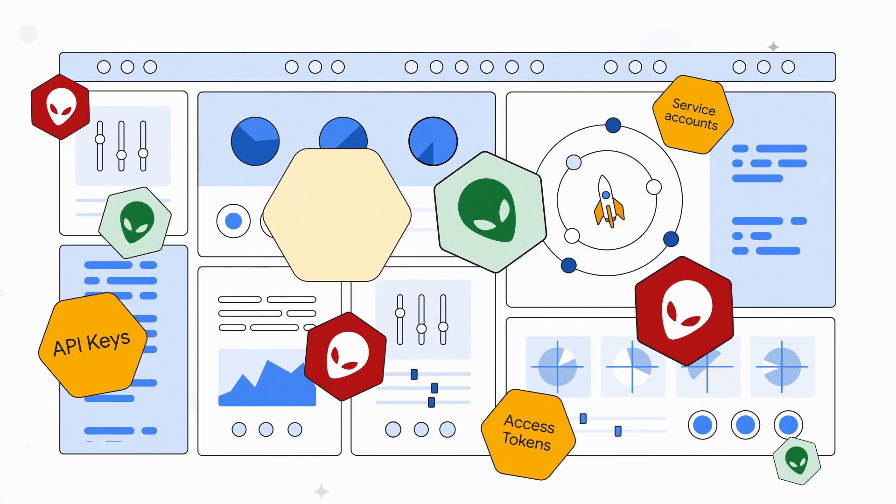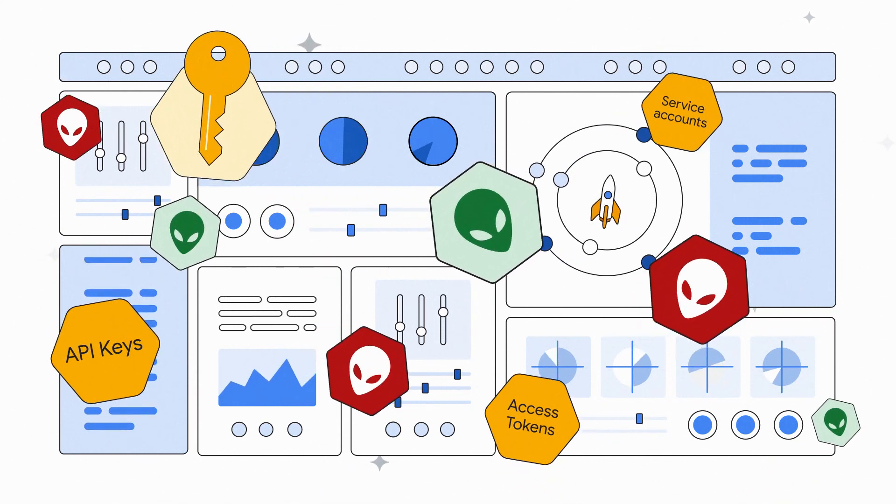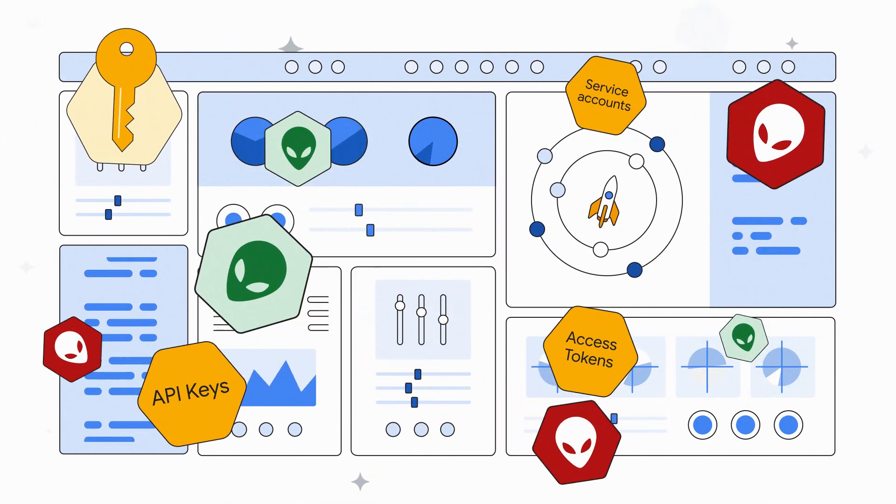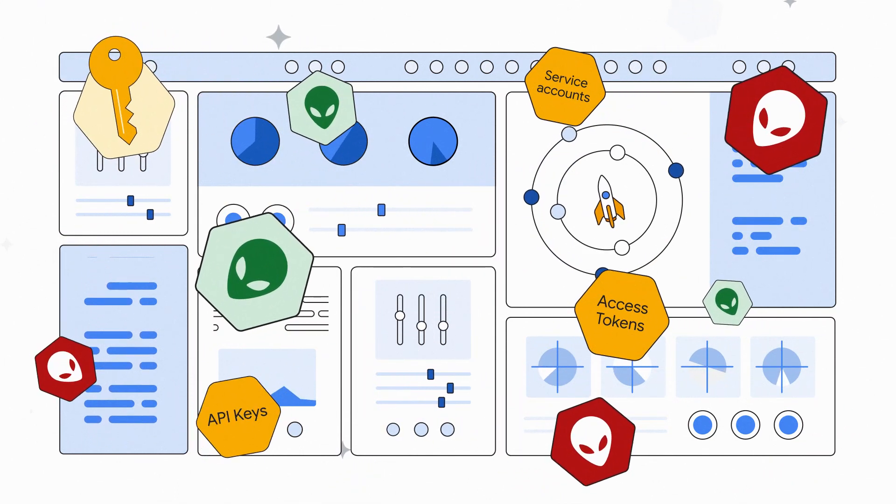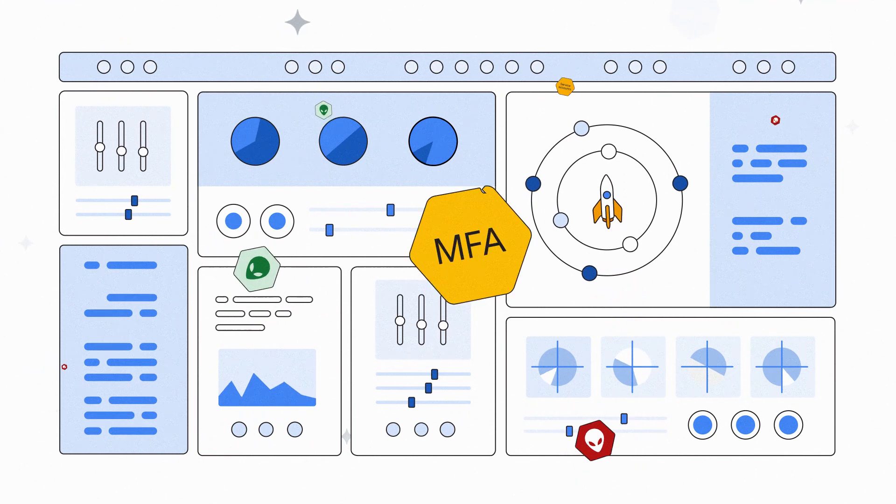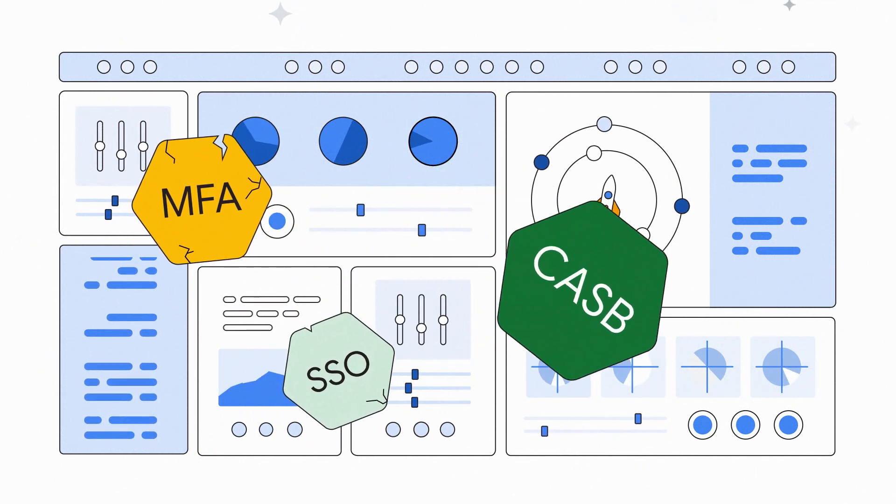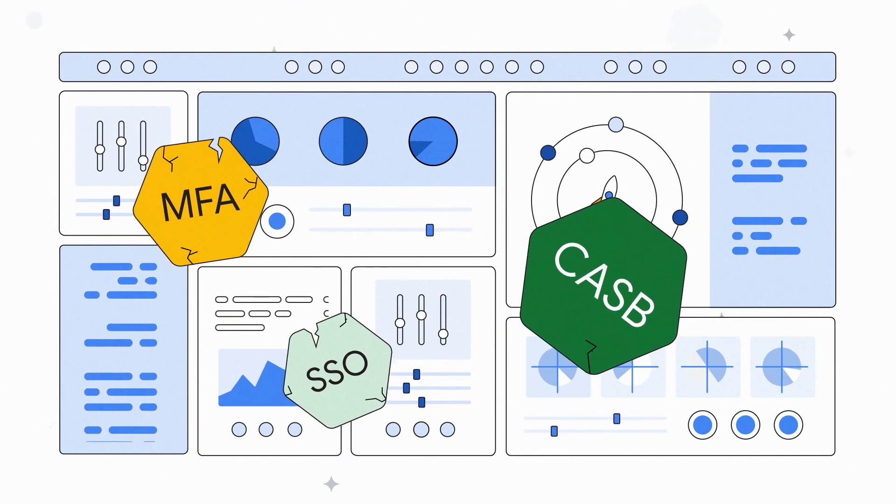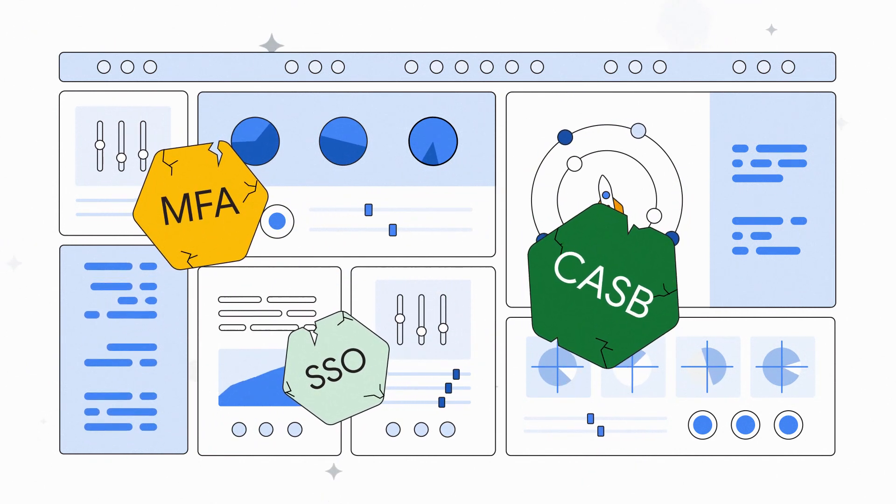These app-to-app connections generate non-human identities in the form of access tokens, API keys, and service accounts that existing IAM solutions such as MFA, SSO, and CASB are unable to discover and secure.